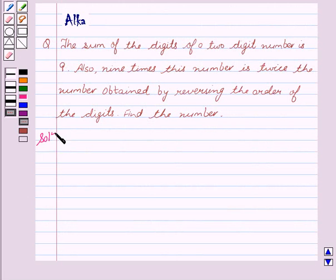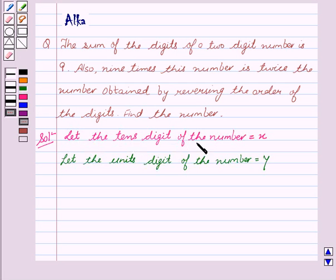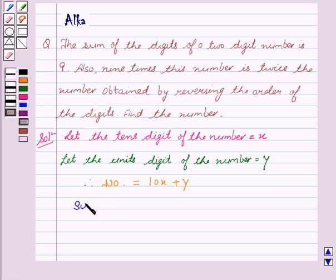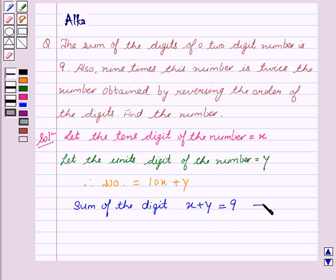Let us begin with the solution. Let the tens digit of the number be x and the unit digit of the number be y. Therefore, the number is equal to 10x plus y. We are given that the sum of the digits of the two-digit number is 9, which means x plus y is equal to 9. This is our first equation.